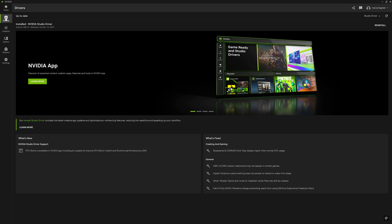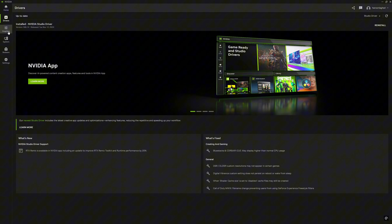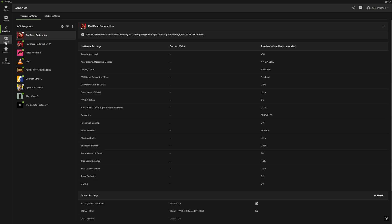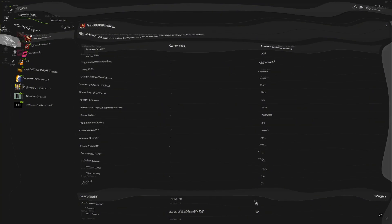Under the Drivers tab you can see the installed driver version and check for updates to download and install. Under the Graphics tab you can change graphics settings globally which will affect all games, or under program settings you can change graphics settings for each game individually. I would not change any settings here, I would rather leave them.